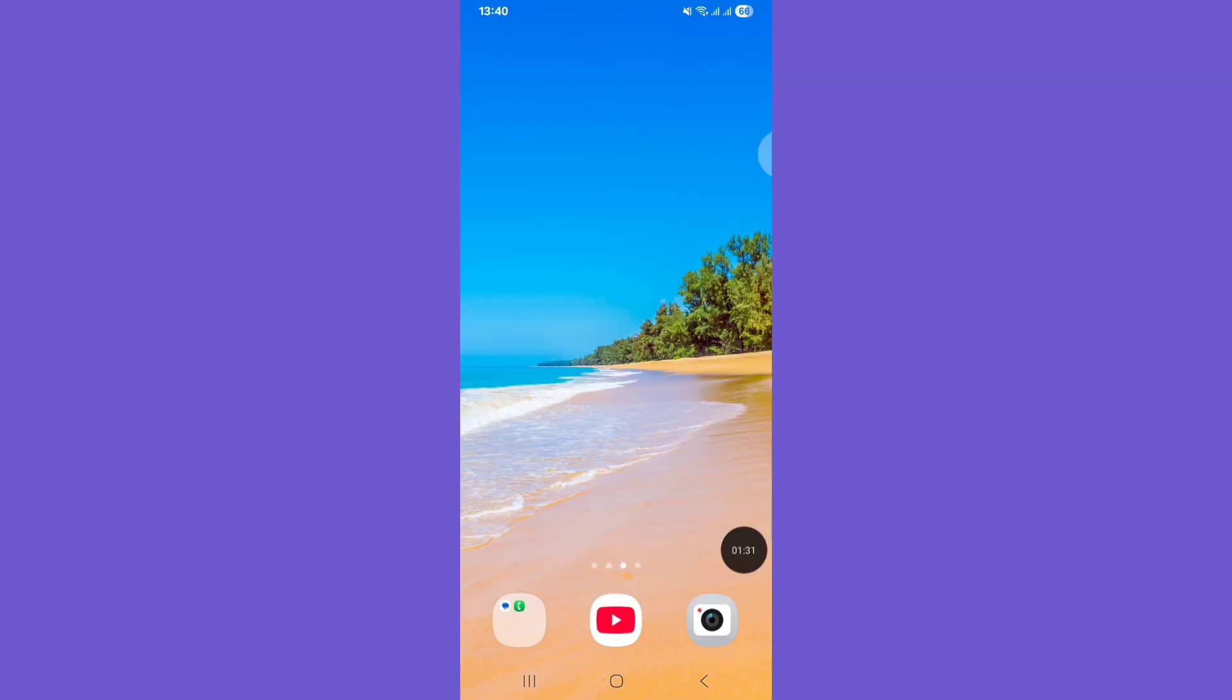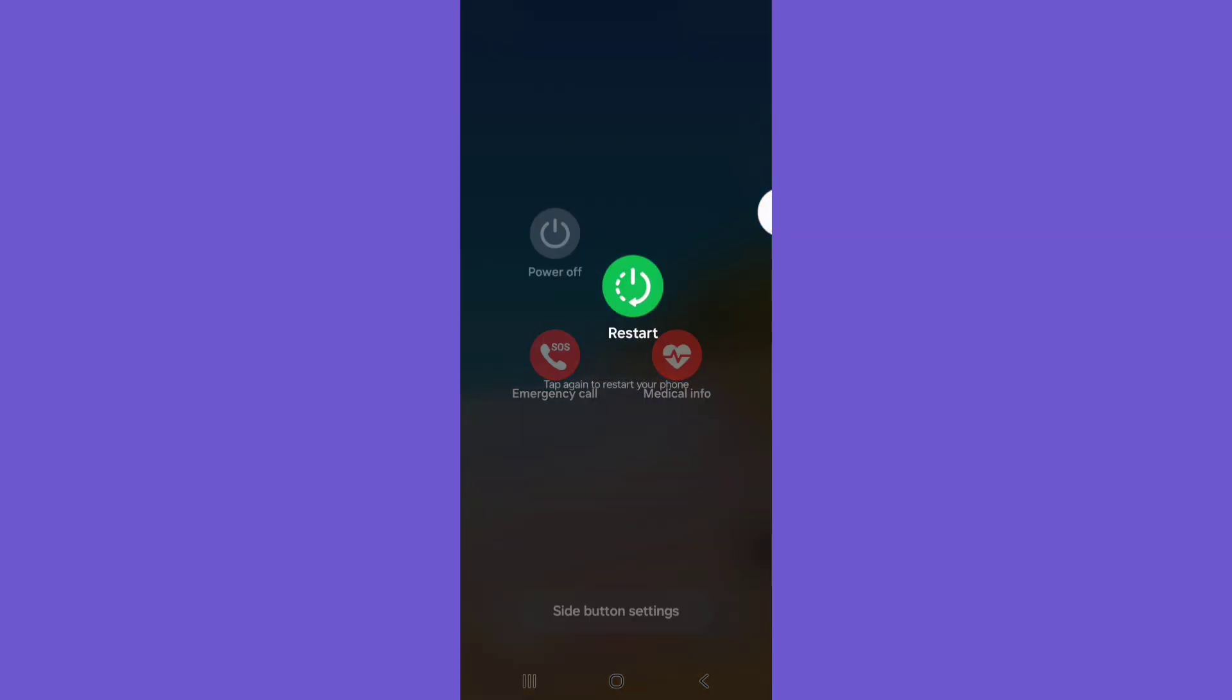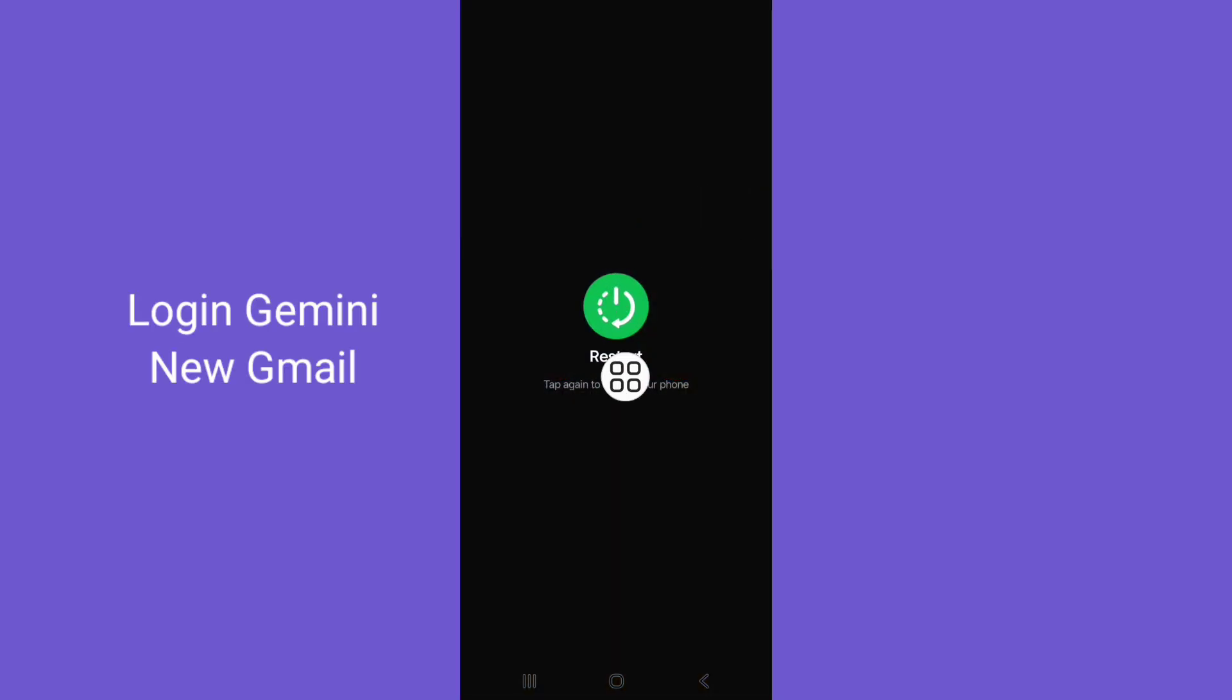Press your power button, click Reset, and reset your phone.